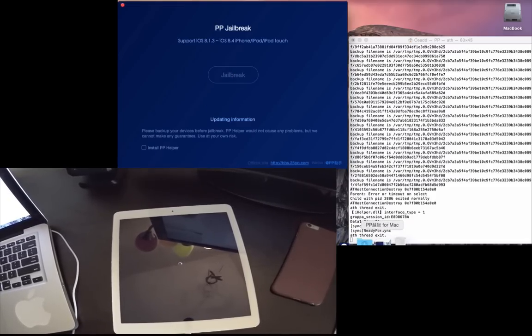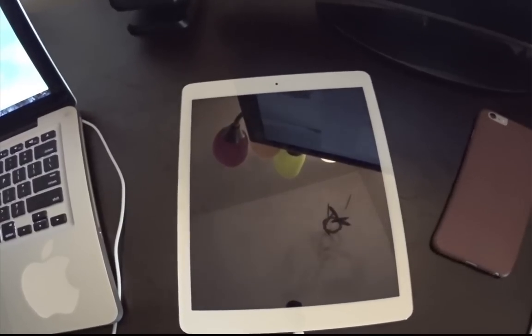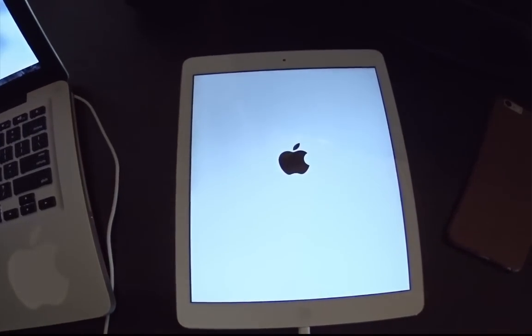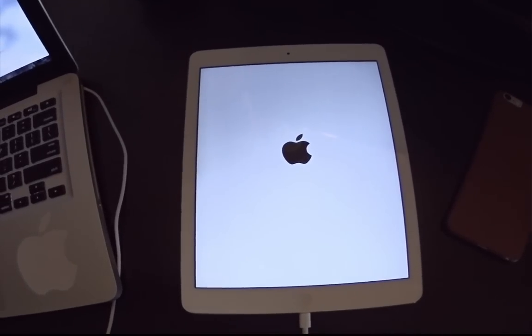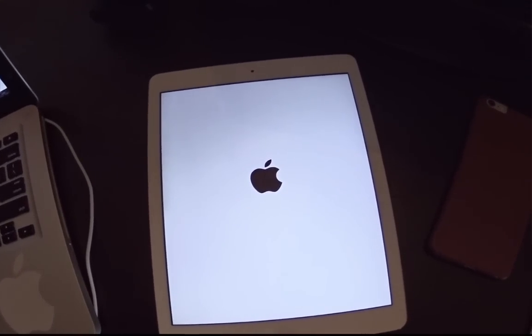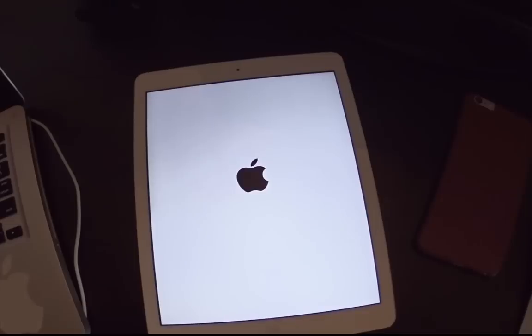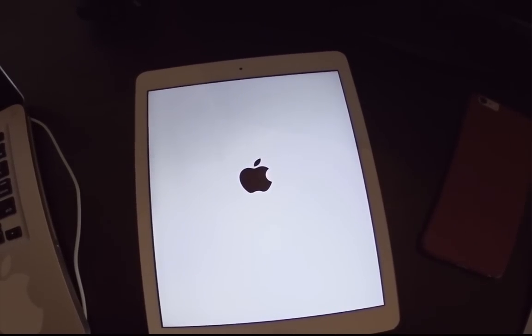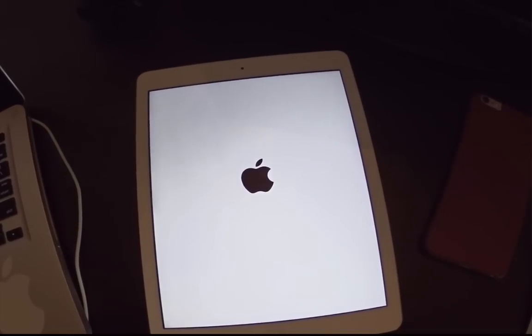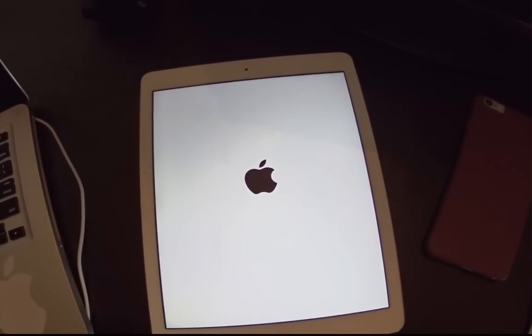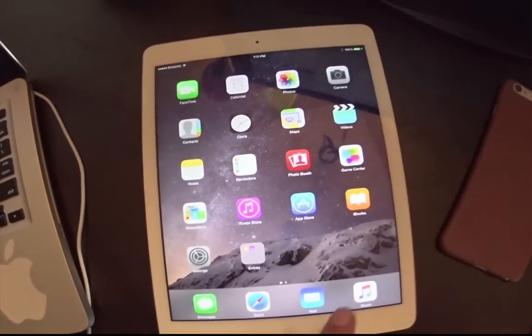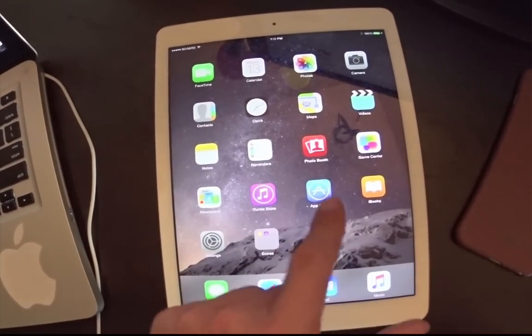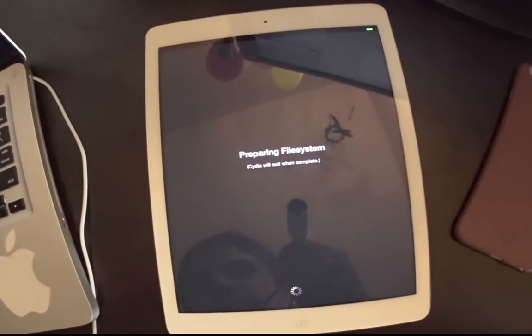So there you guys have it. You're able to pick up the Mac jailbreak from the website here. We'll just allow the device to reboot. Now you can unlock your device. You'll get the storage is almost full warning. Scroll over and open Cydia.